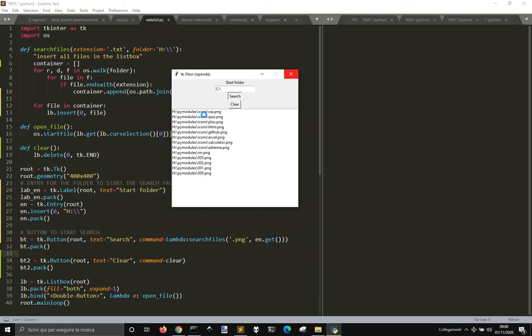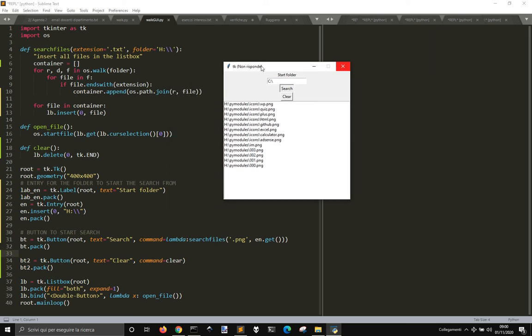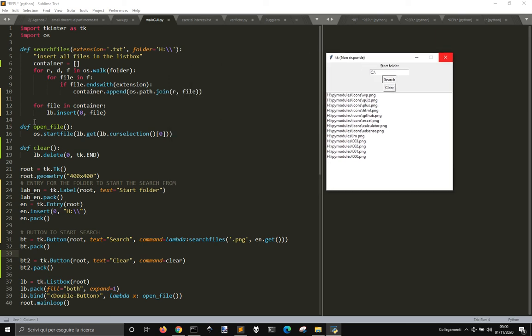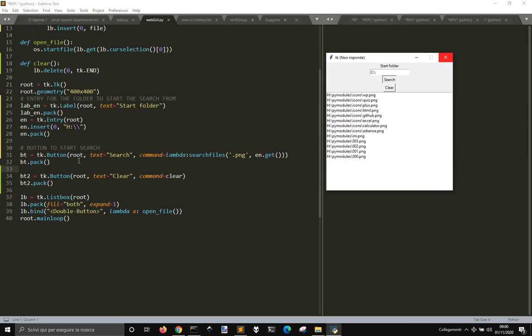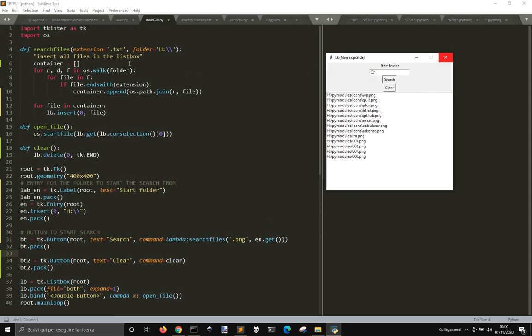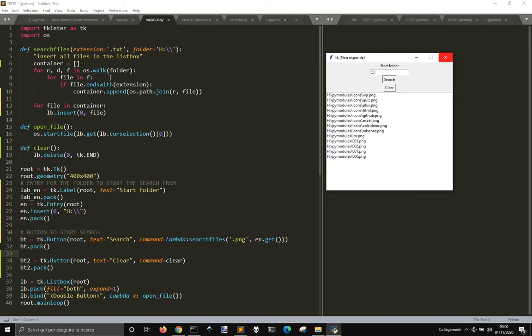You see here we have some subfolders and this one is made using the os.walk function here. os.walk goes into the initial directory and looks for the files in that directory, the root directory, and then it will look into each folder of the root directory and return the files in these subfolders.